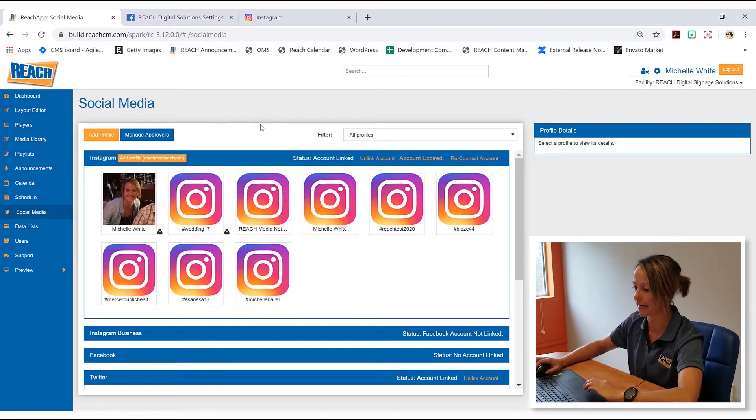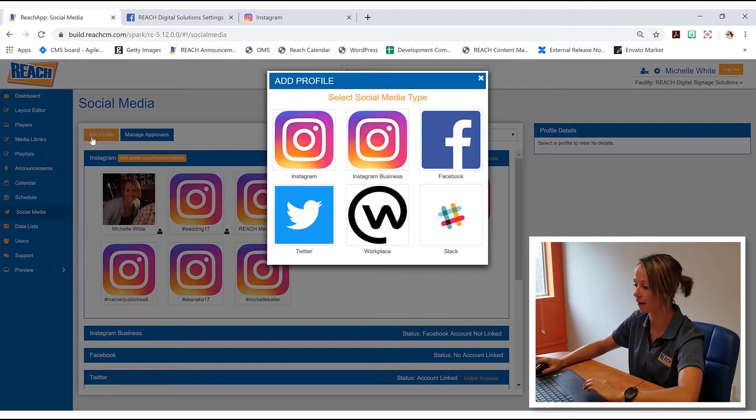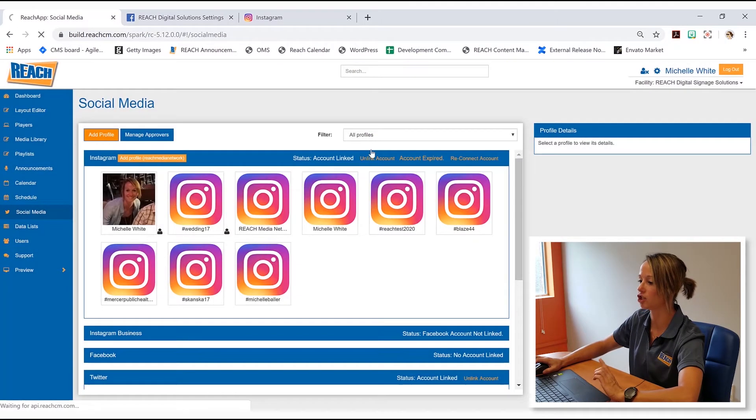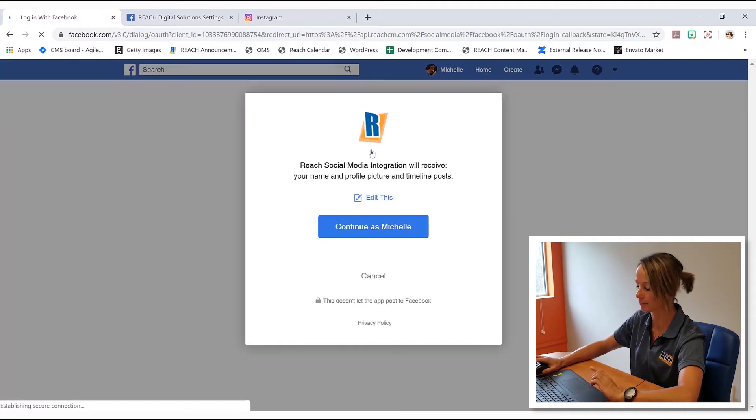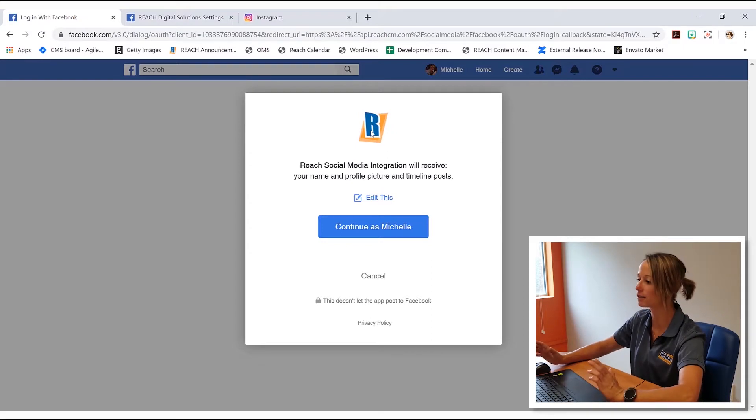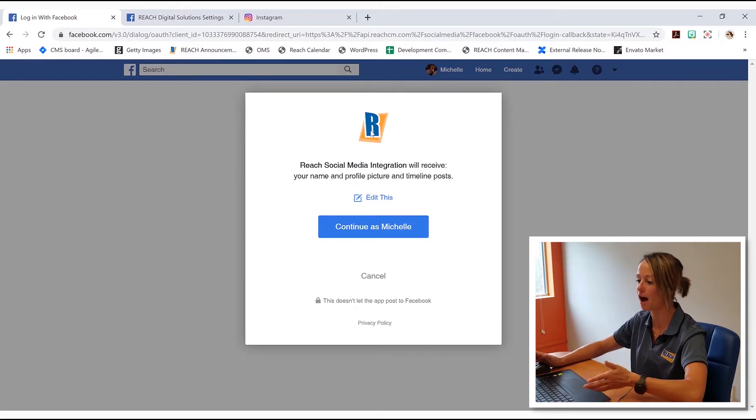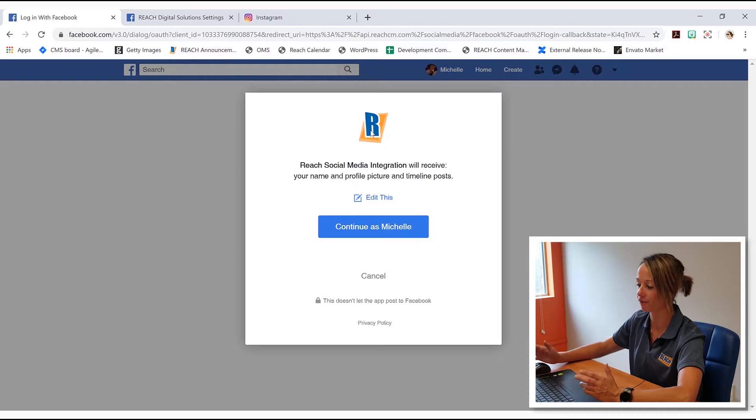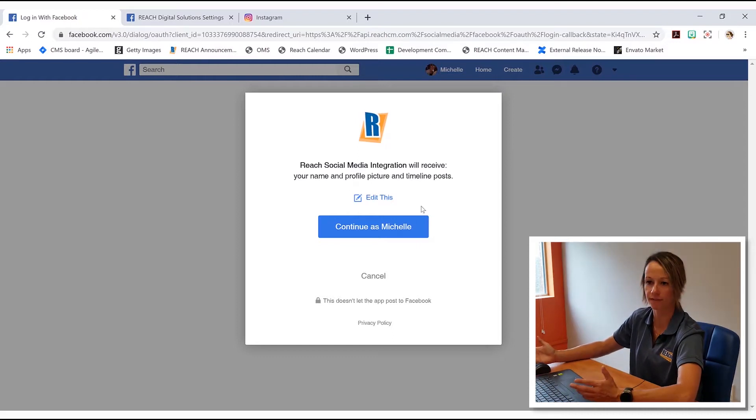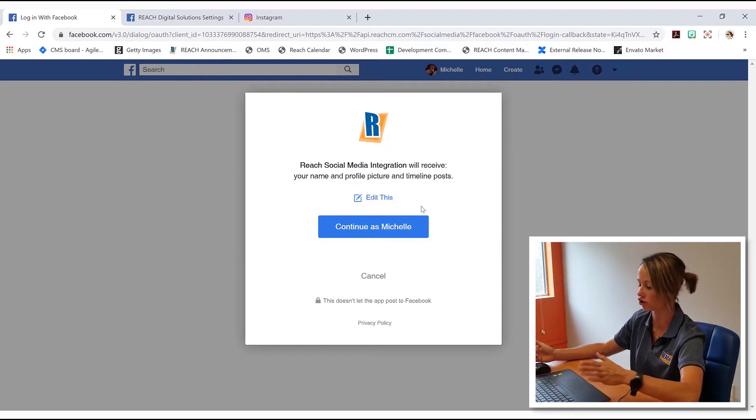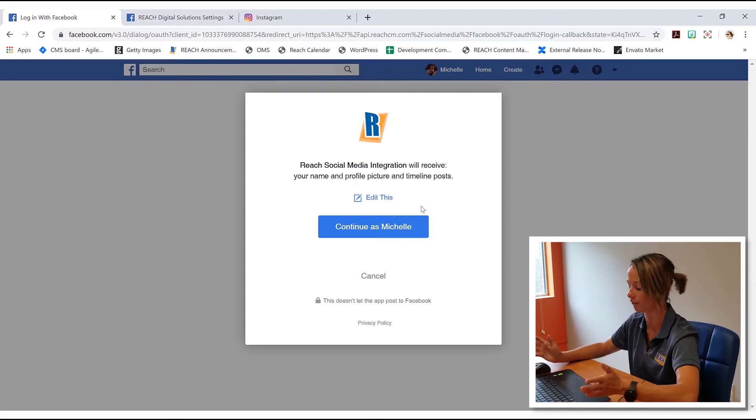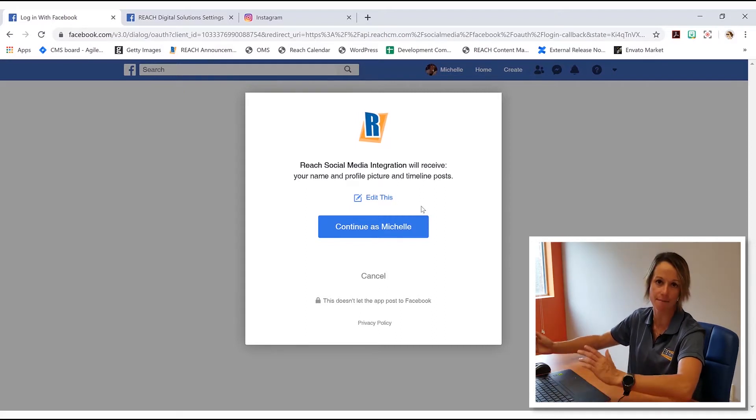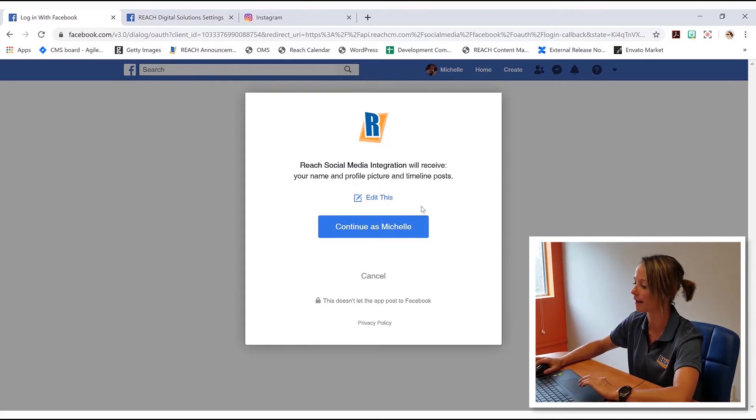Now what's going to happen is it's going to jump to our Facebook. And why is it jumping to our Facebook? Because it knows that we just linked this whole thing up. And so it's asking for basically permission. Are you giving reach access to pull whatever hashtags or profile information that you're displaying? Yeah, I am. Absolutely. So I'll hit continue as Michelle.